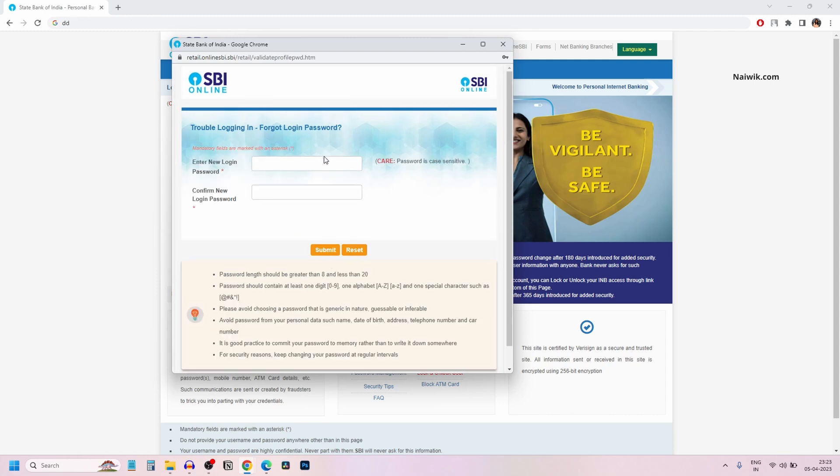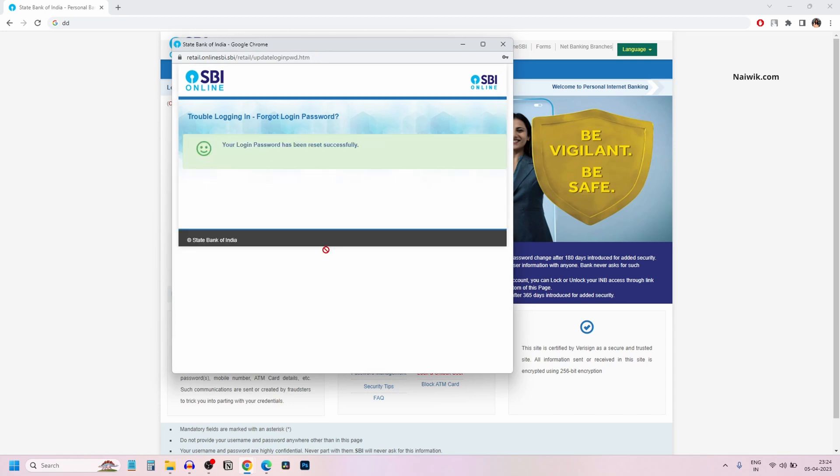You will be given an option to enter the new login password. After entering the new password, you need to click on submit. Now you will get a message: your login password has been reset successfully.